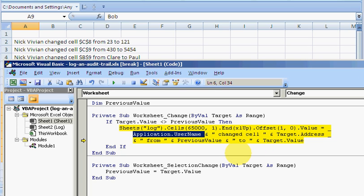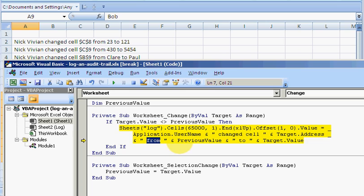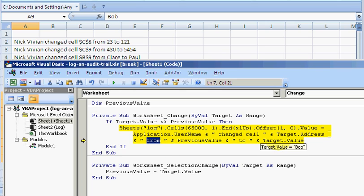And then you add some text: "changed cell," and then Target.Address. That's the cell you've just changed from PreviousValue to the new value.